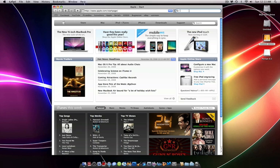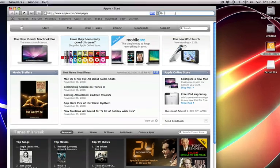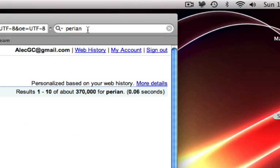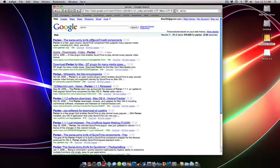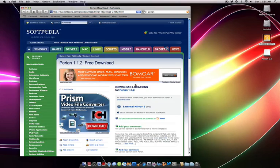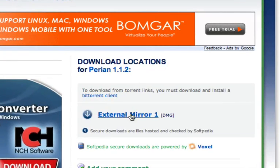Alright, so go to Safari or your preferred web browser. Type in Google P-R-I-A-N, Parian, then SoftMedia. Here's the right one. And then you want to go to External Mirror 1.